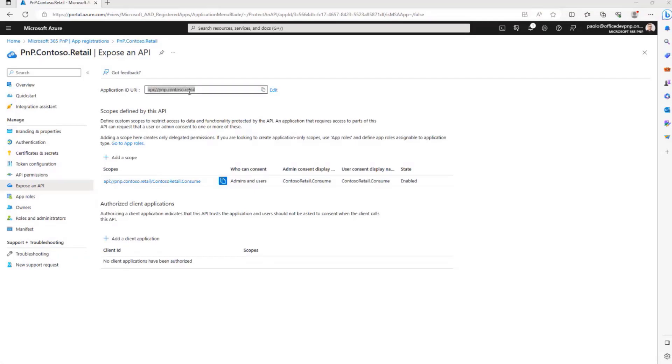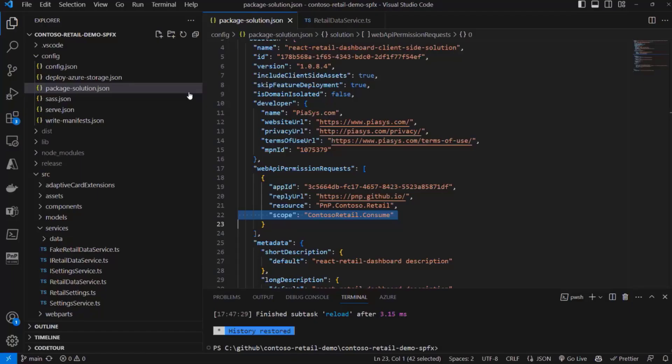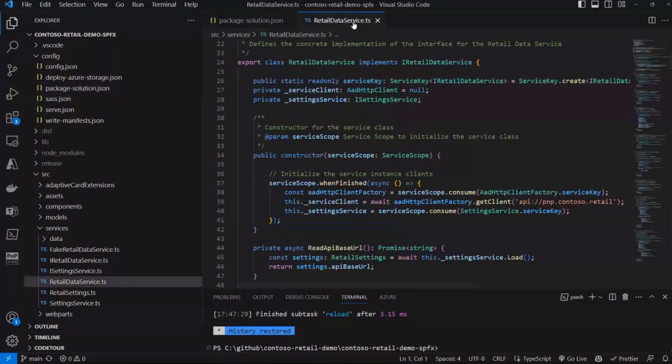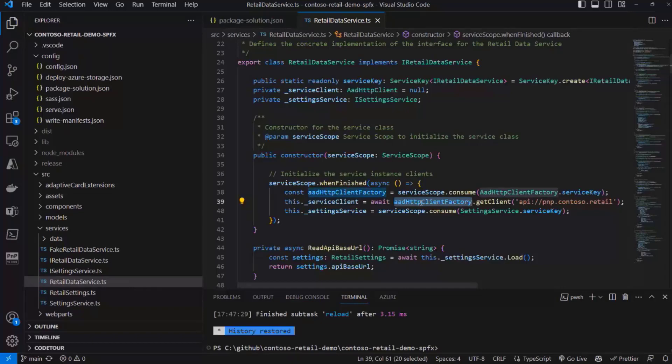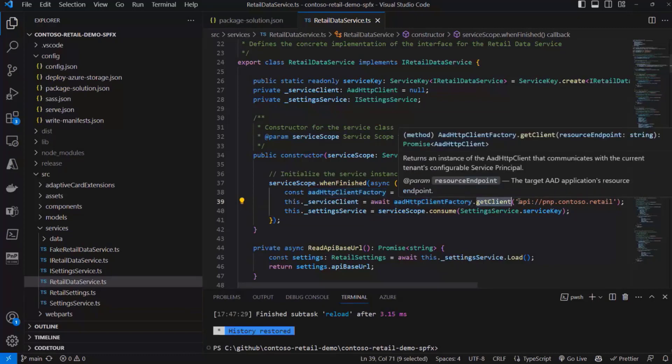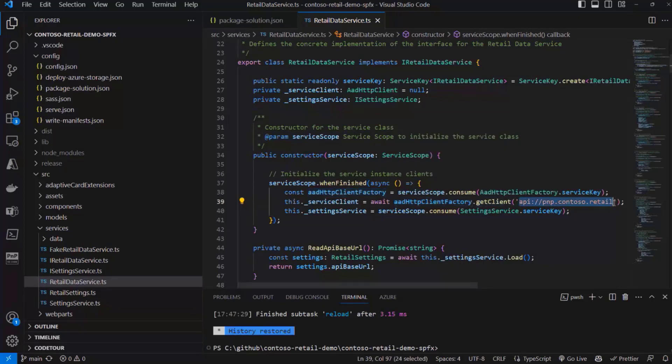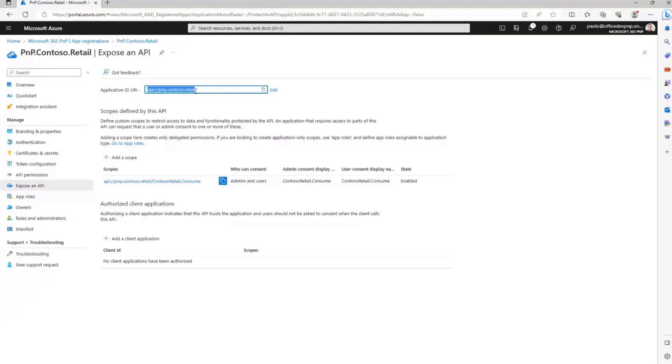In fact, if I go back to SharePoint Framework, whenever I want in my TypeScript code to consume the API, I can simply rely on the AAD HTTP Client Factory object that is provided by the SharePoint Framework context, and I can make a request for a client to consume that API. As you can see, this is precisely the unique URI that I configured in Azure Active Directory.